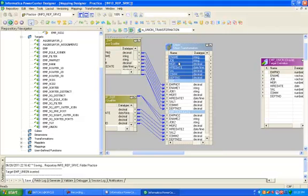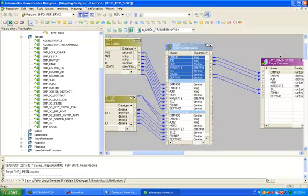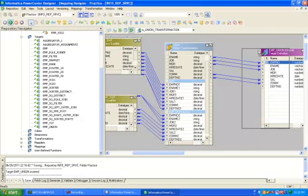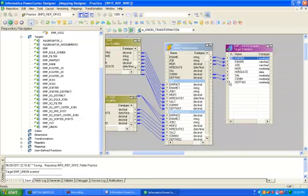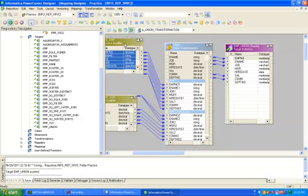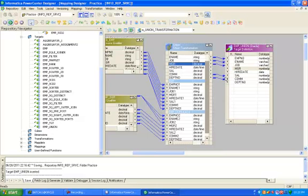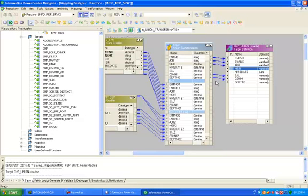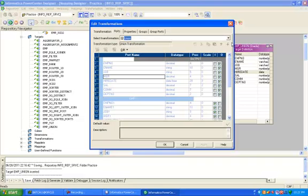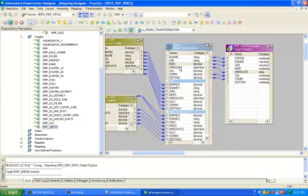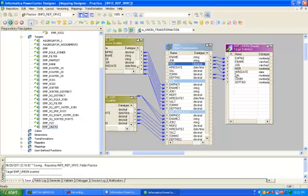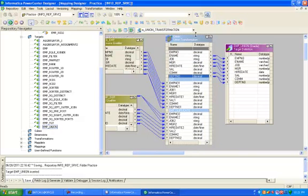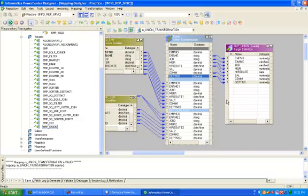Here in union transformation, you can see this is decimal and this is number. Here date is date and this date. That will be length. Control S. Now your mapping is valid.